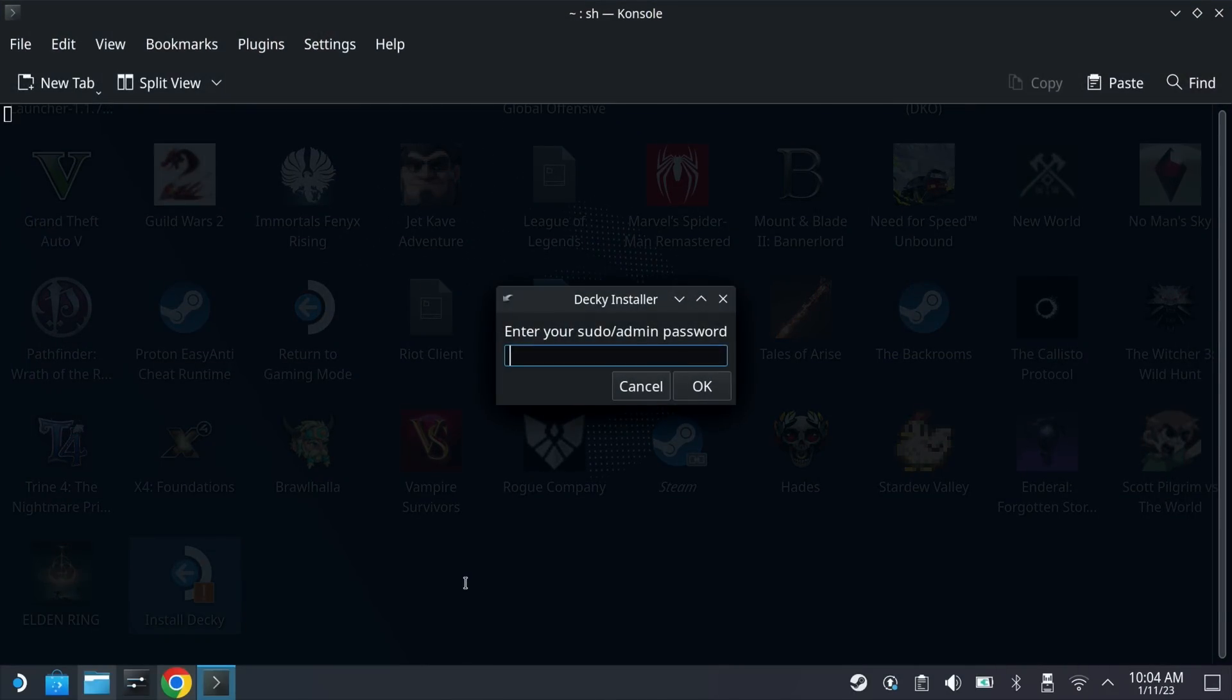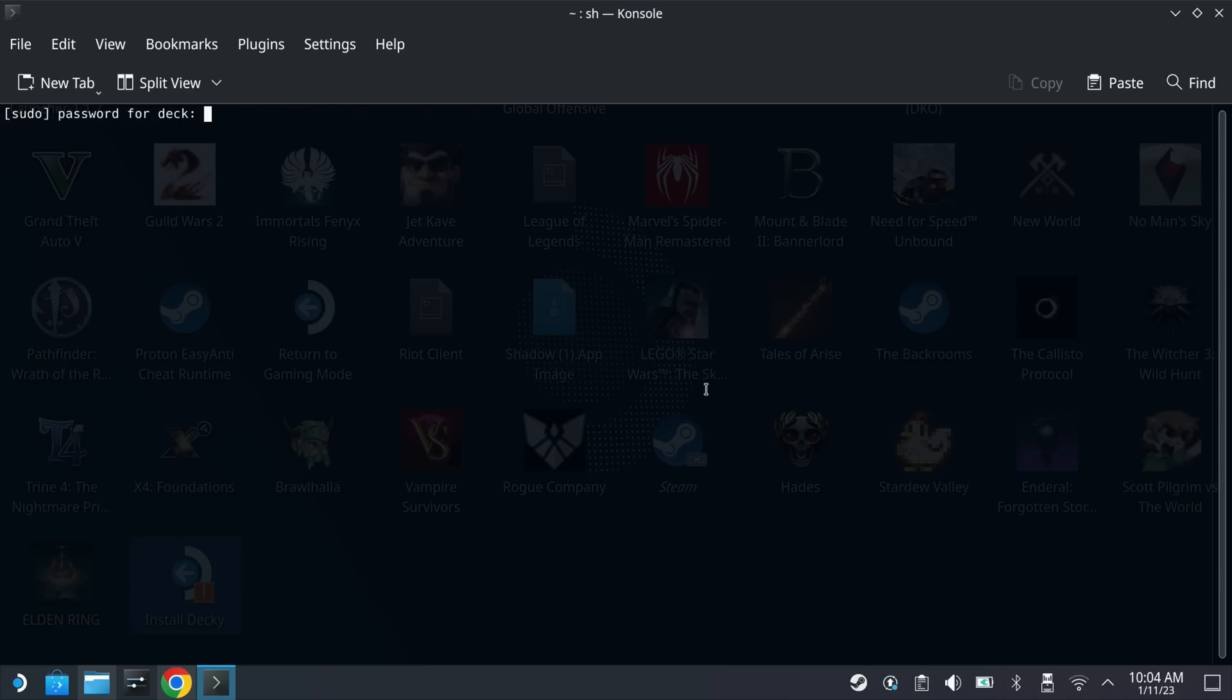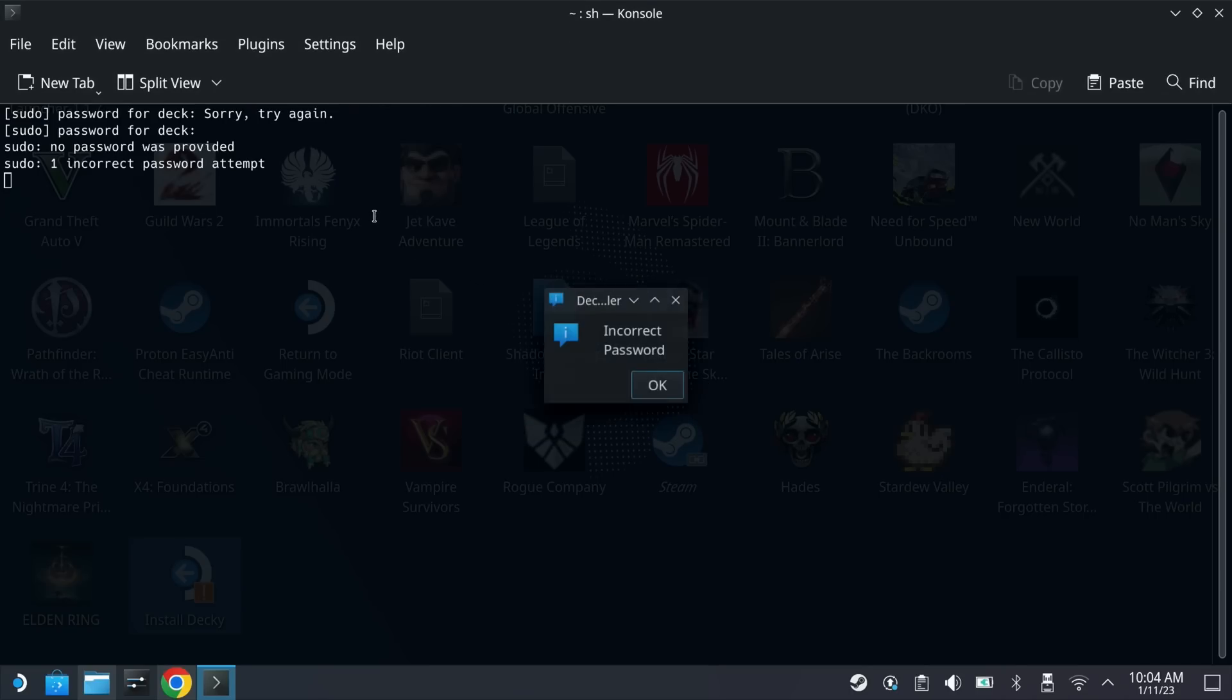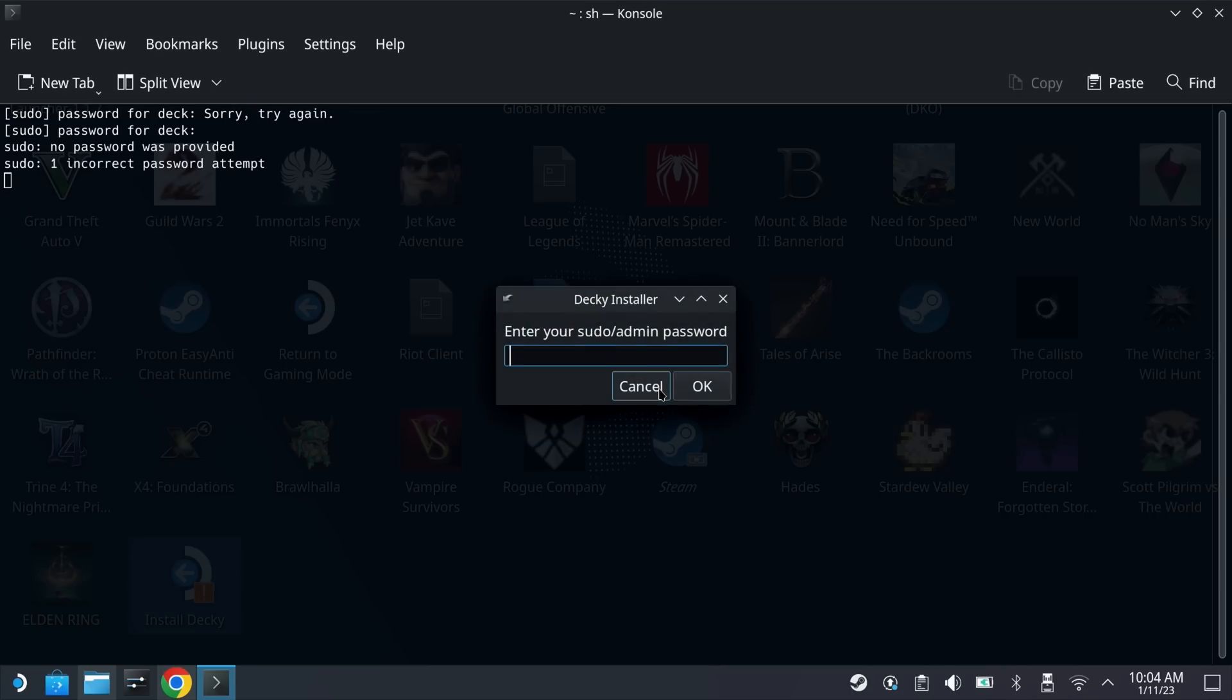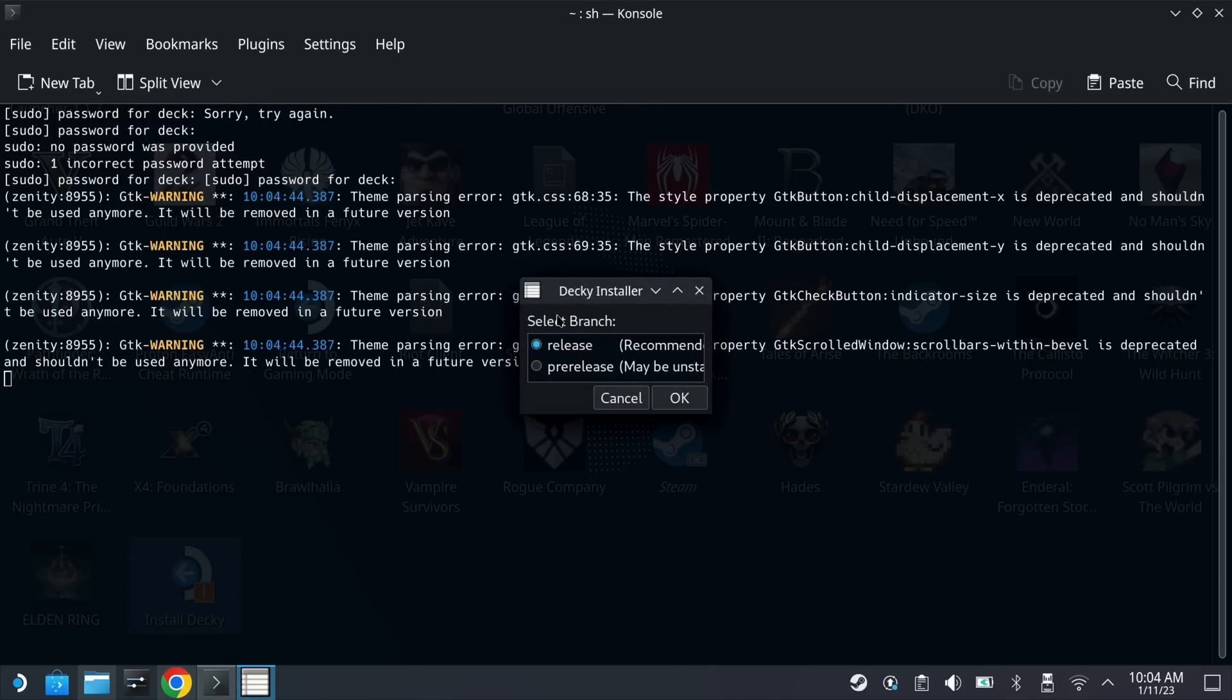Now if you haven't set a sudo password previously you should just be able to hit OK and install this. However if you have created a sudo password then you will need to enter it, otherwise you will get an error. If you've set a sudo password and forgotten it then check out our Oh What's My Sudo video in the description below of how to reset it.